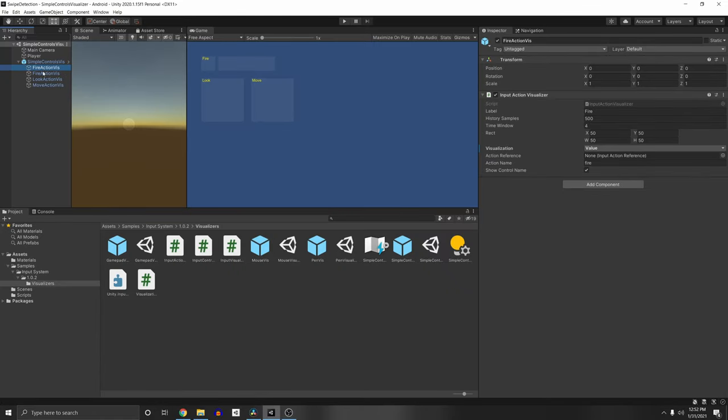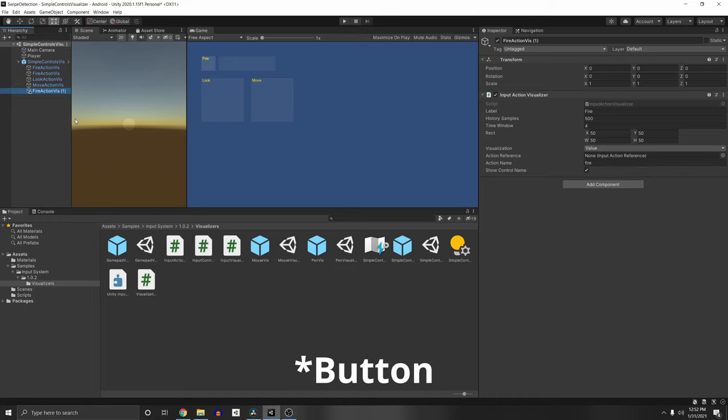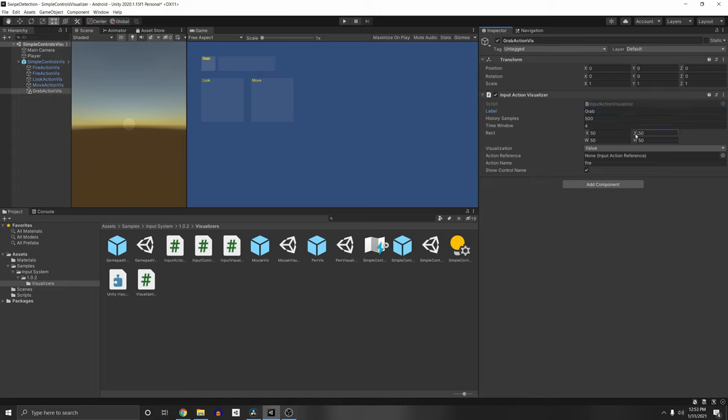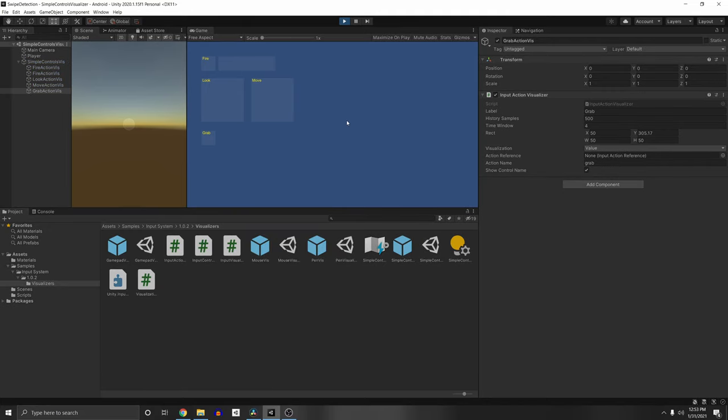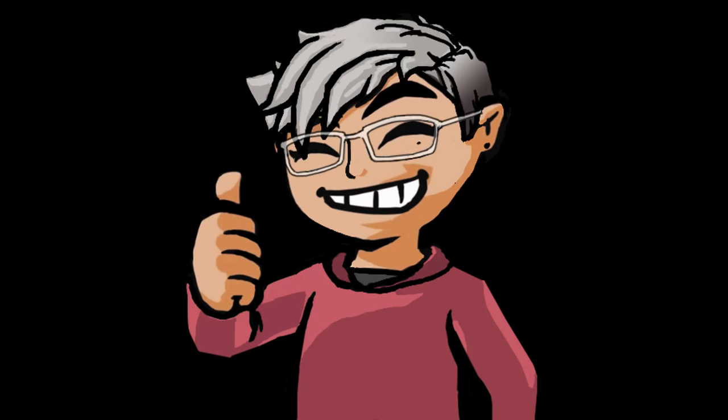And you can see that they have a fire action visualizer here. So they have one for value. And since they also have an interaction, they have an interaction visualization as well. But since we only have a value, we can just duplicate that with Control D. And I can just rename that to use grab. And instead of the label, which is what the text says, you can just put grab here. And you can change the position with the rect. So I can drag it over here. And then I have to make sure that the action name here matches what I put in the input action asset. So grab. And then when I press play, and I press E, you'll see that it has keyboard E, and it's pressed one right now. So that's just a cool way to make sure that your inputs are doing what you expect them to.